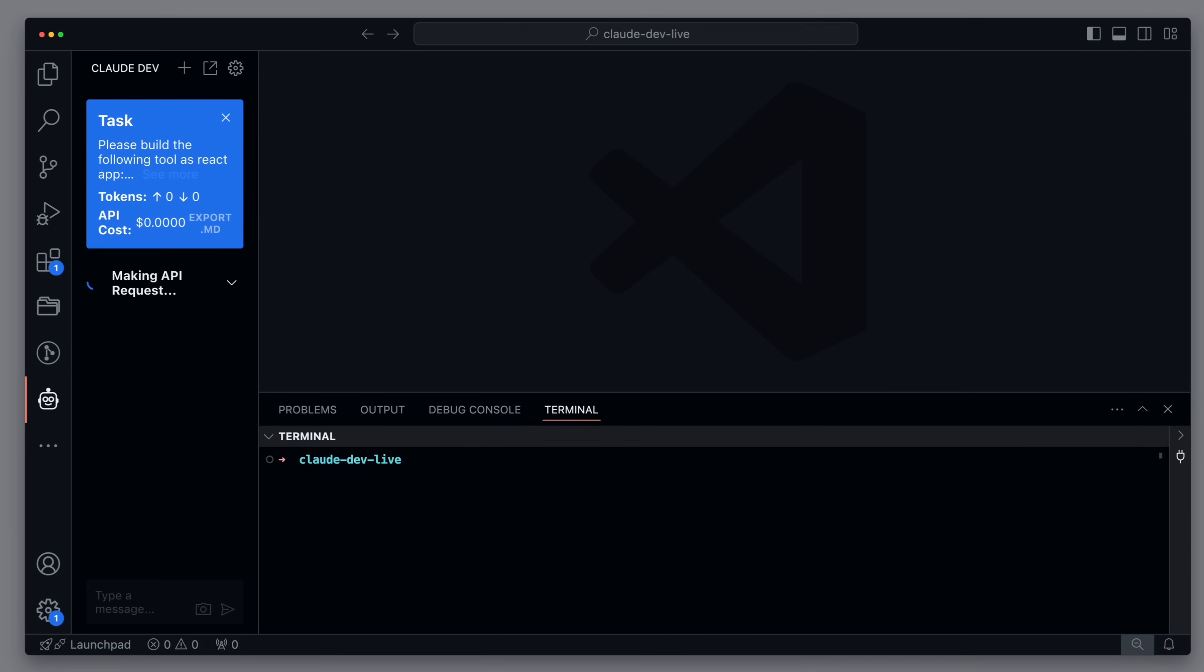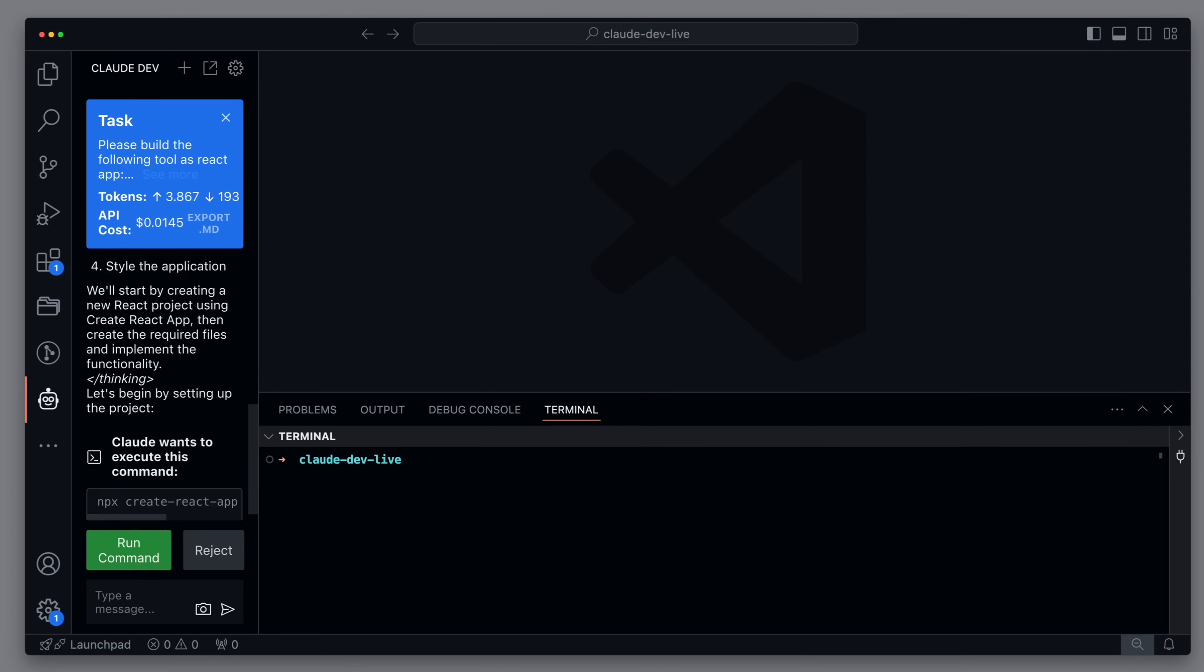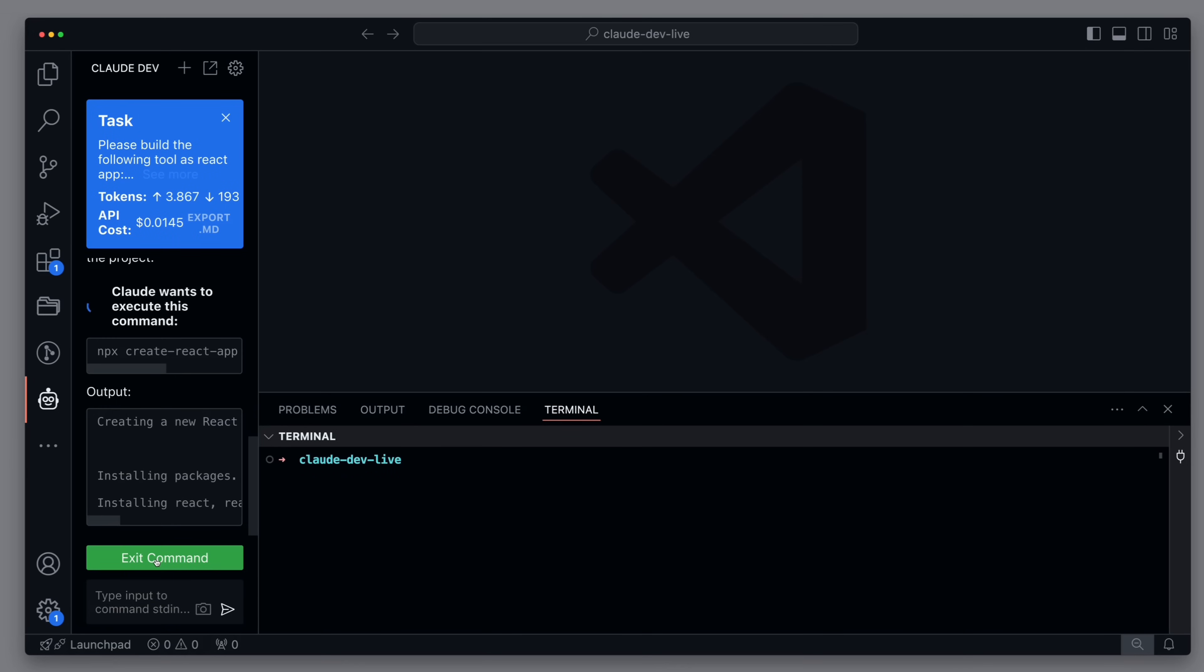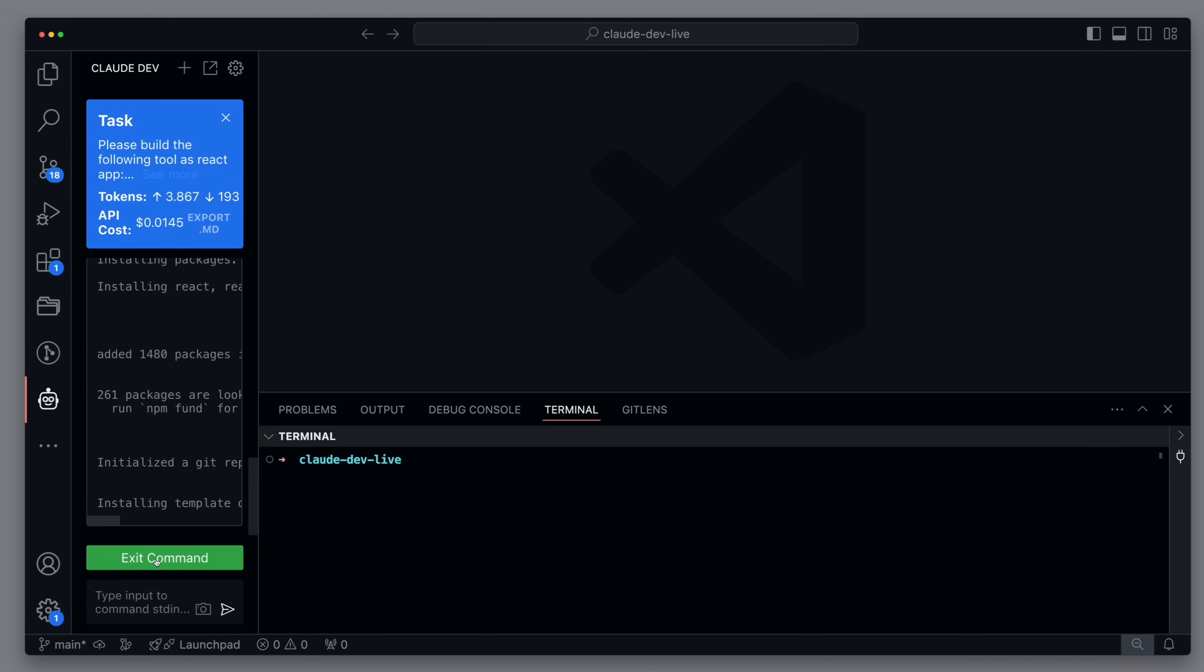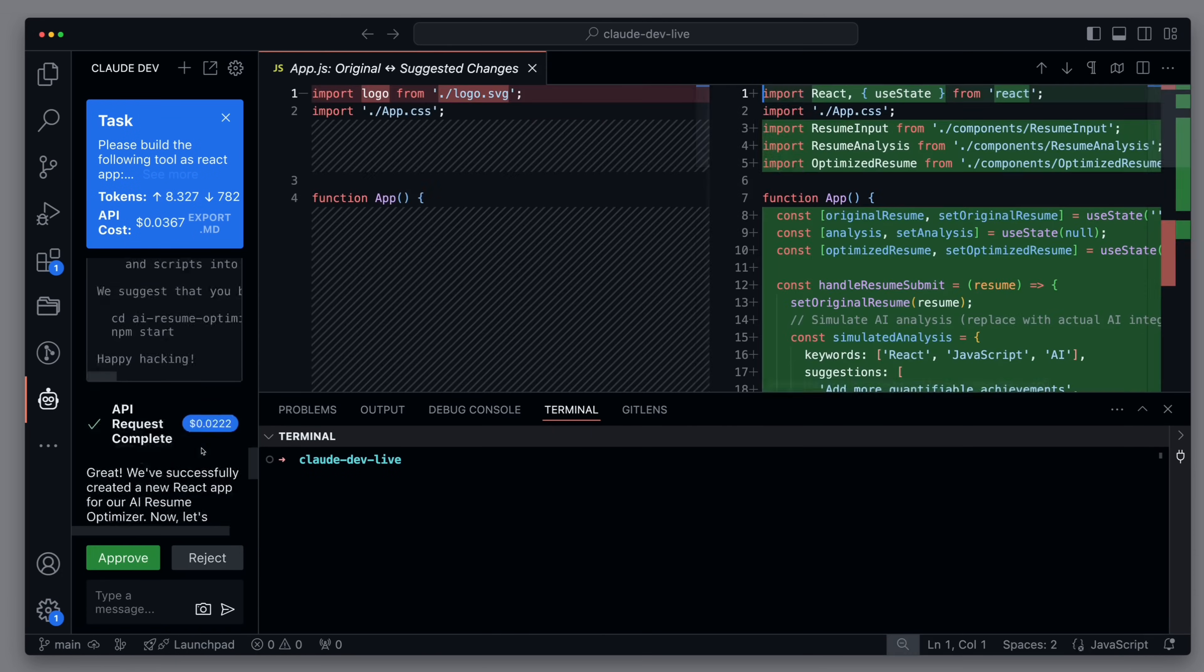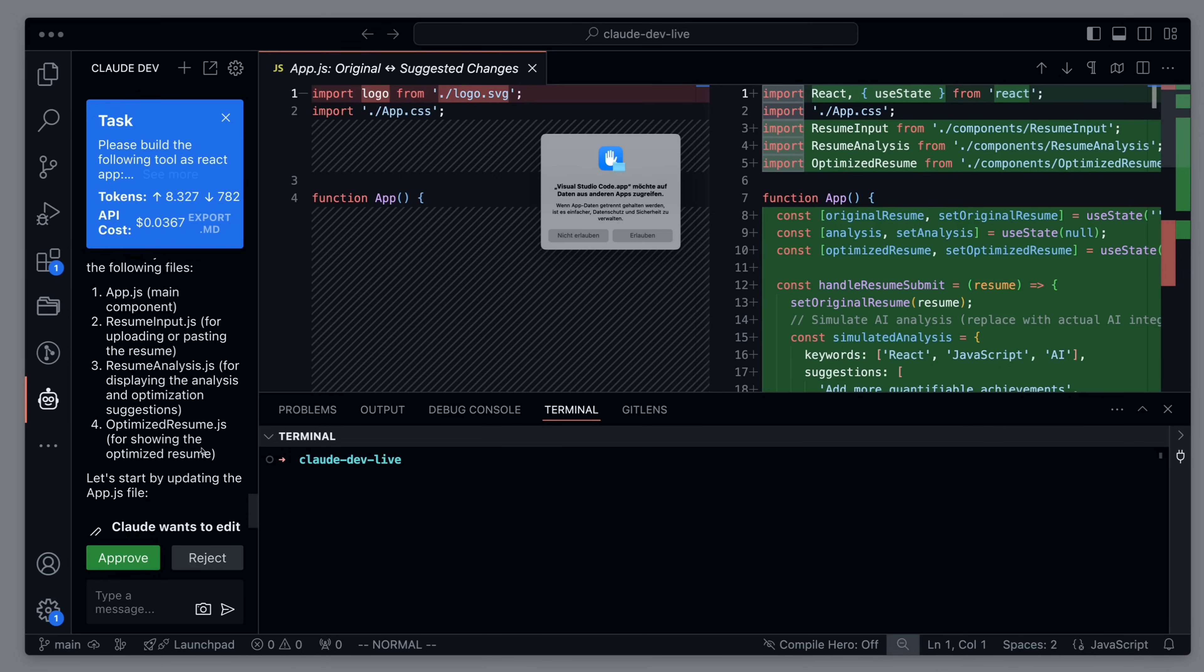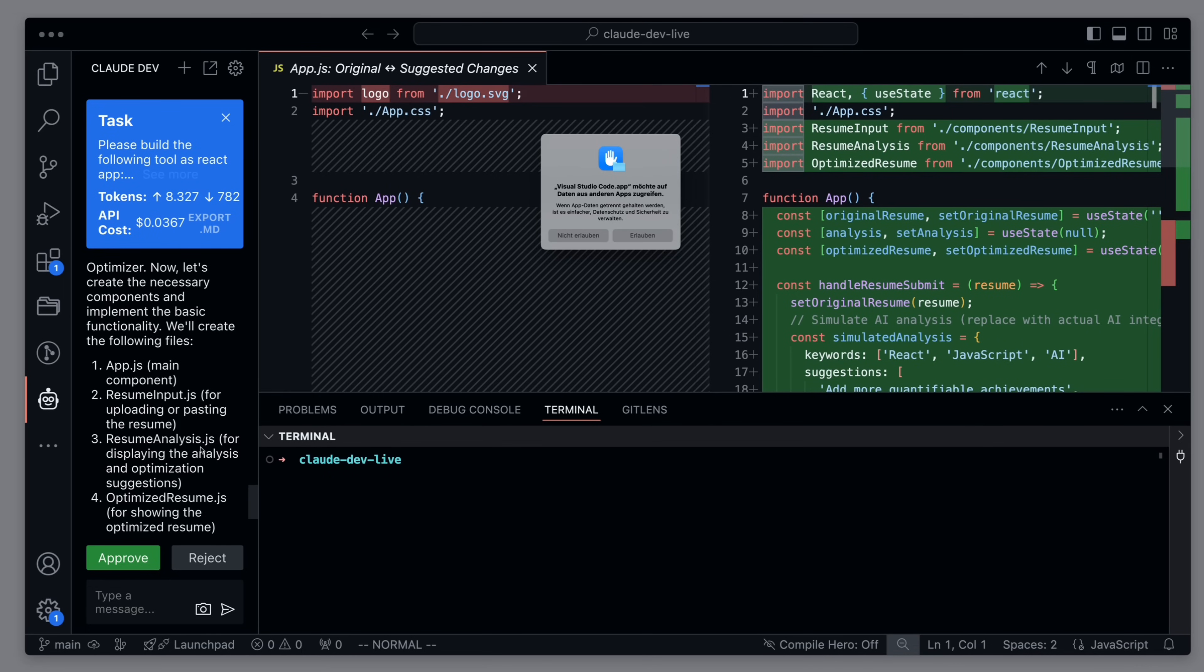It gets to work, and we see that a new React app is being built in the background. Next, Cloud Dev creates the necessary components.